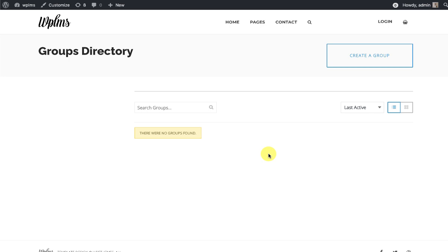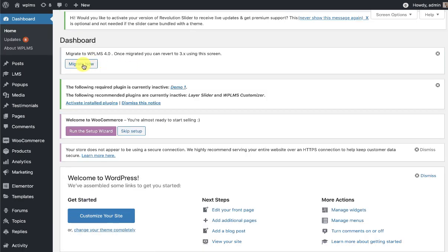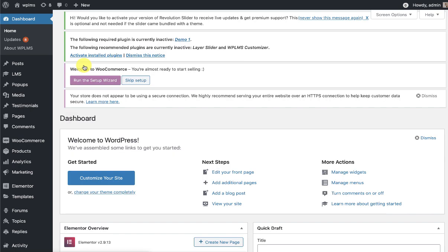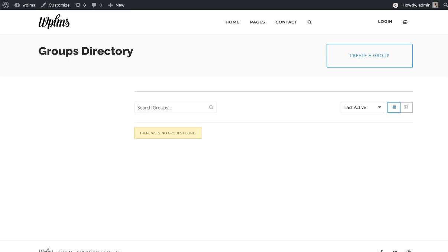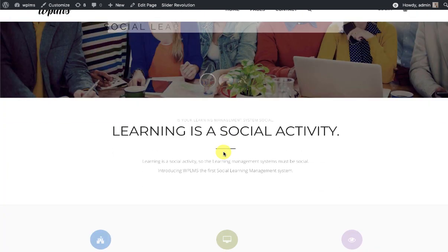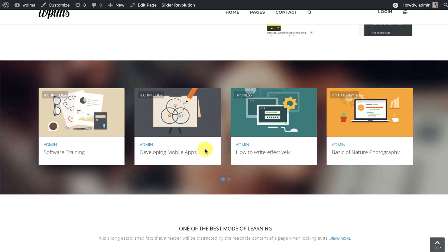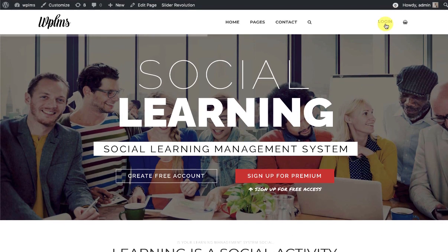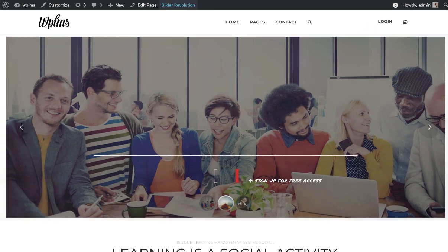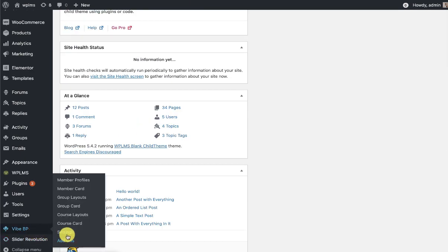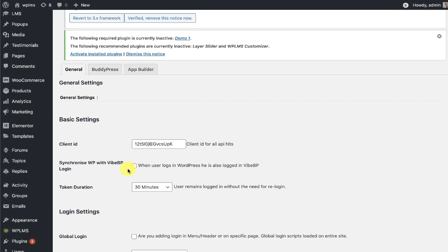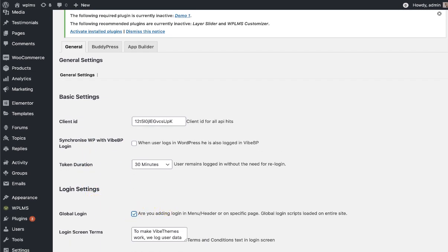Now to migrate to 4.0 we first need to click on 'Migrate Now'. Once we click on migrate now and load the home page, we see that there is no change — all the courses and everything appears the same. However, you will notice that we are no longer logged in, and for the login button to work we also need to go to the YBP settings and enable the global login.